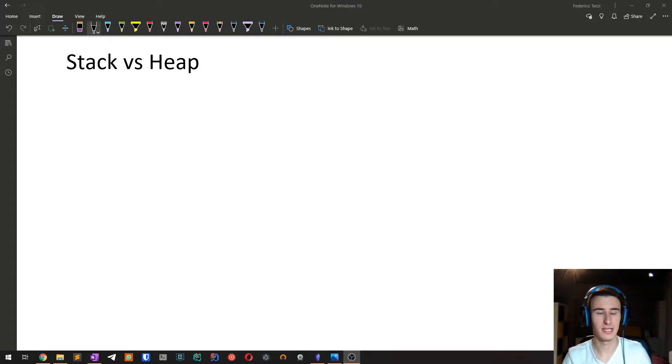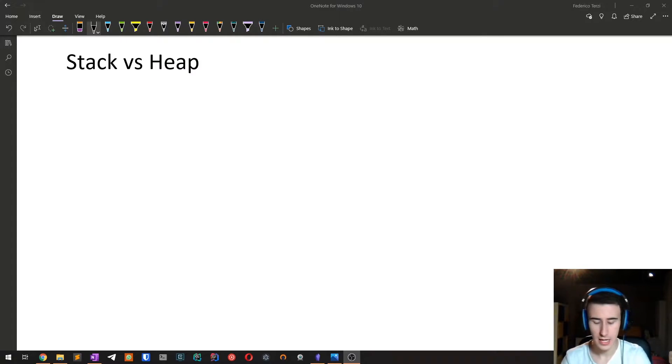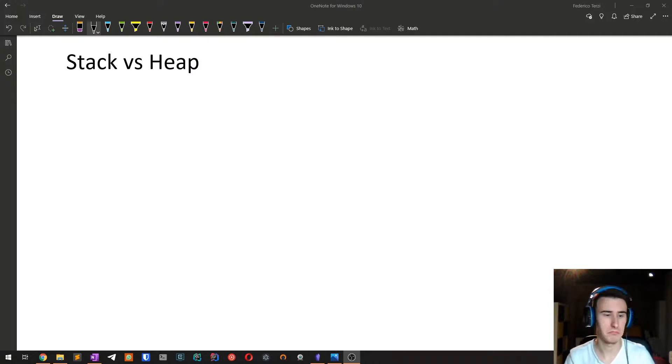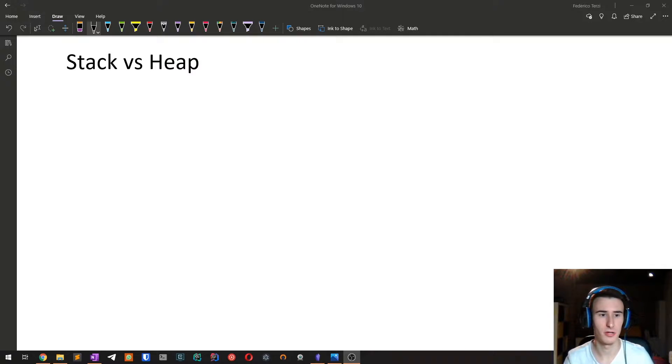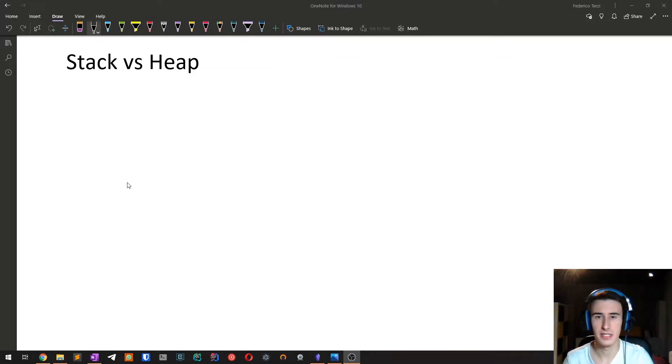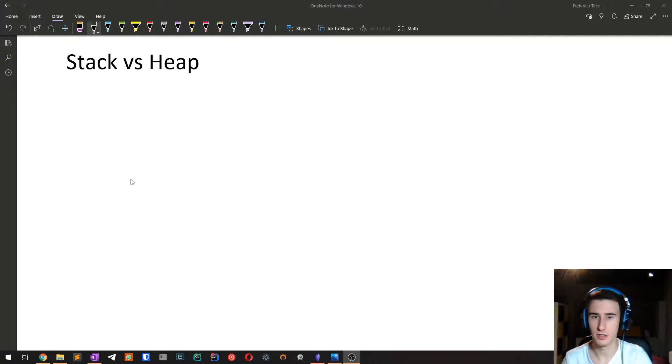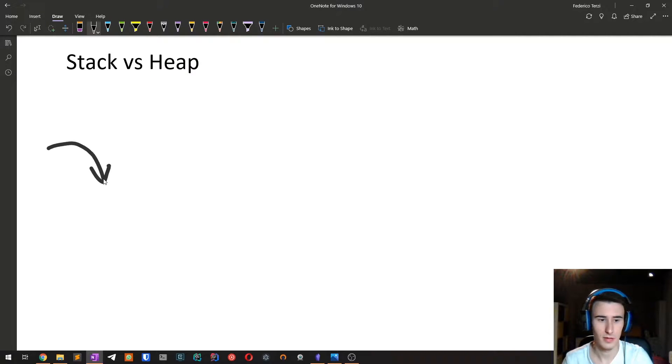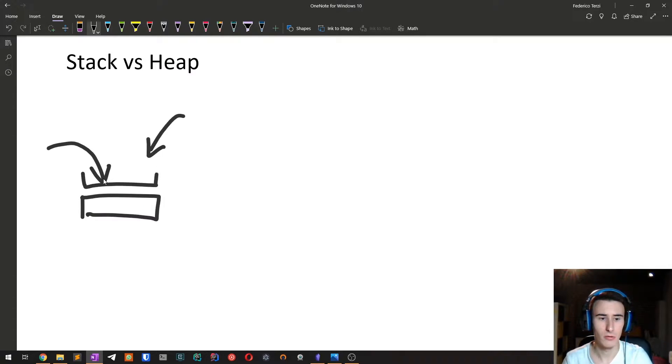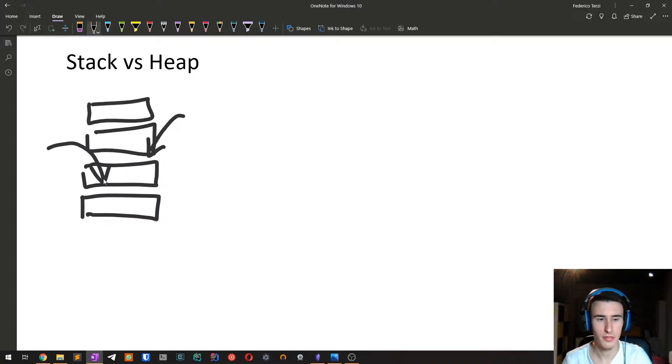So before diving into the actual Rust ownership system, I wanted to make a quick recap of the difference between a stack and a heap. In most languages such as Java, JavaScript, Python, you don't have to worry about this thing, but in Rust you have to do so. A stack is basically a data structure or a part of memory that takes a given entry and puts it at the top of the stack.